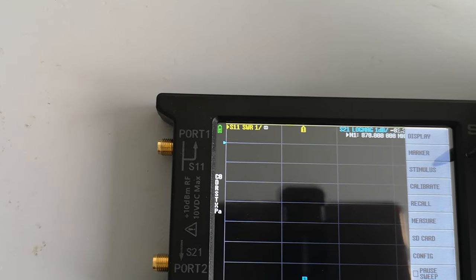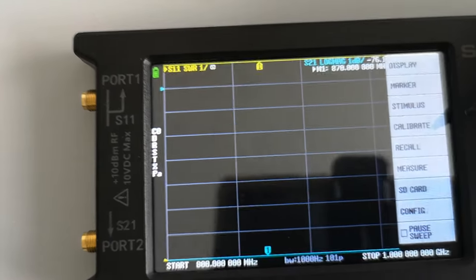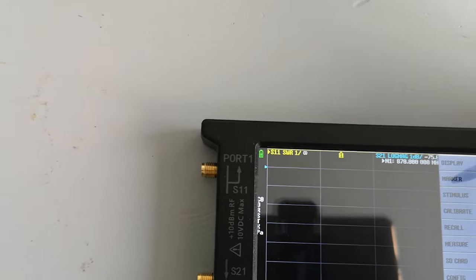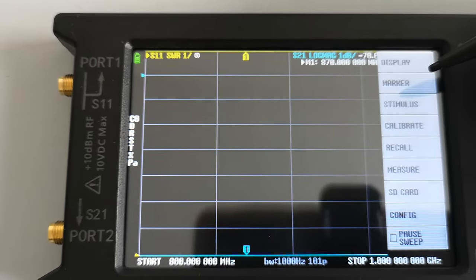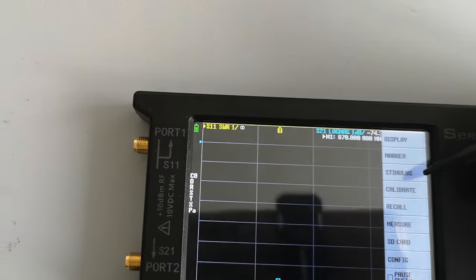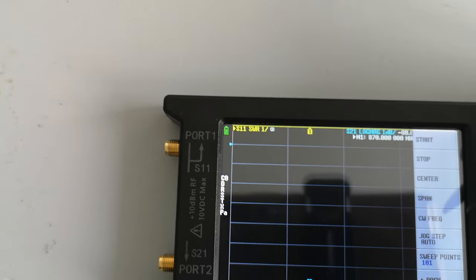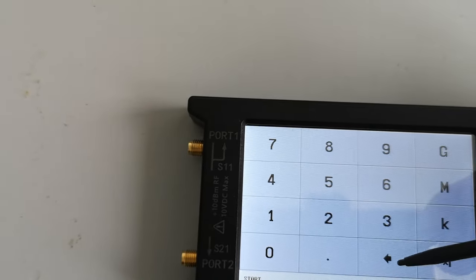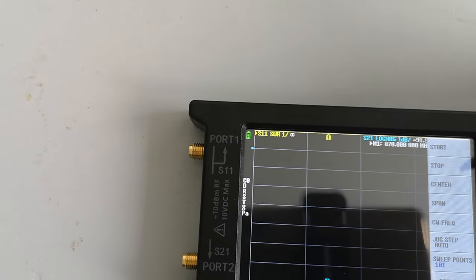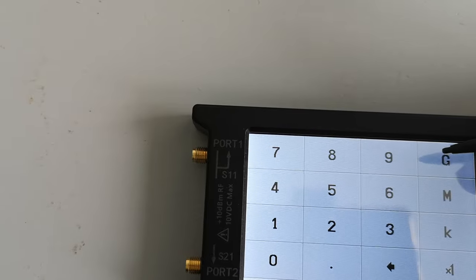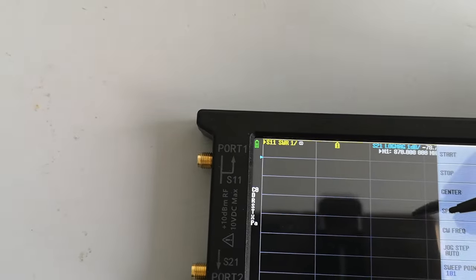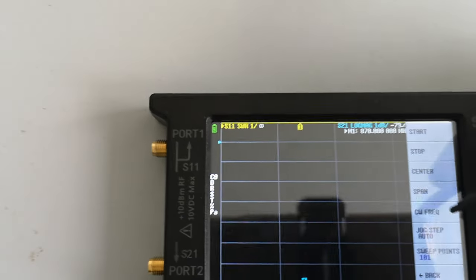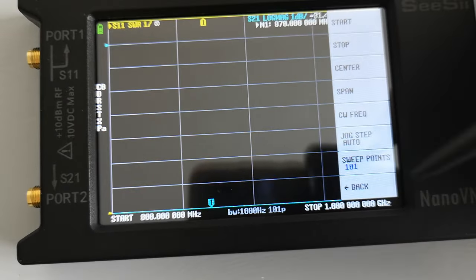So you hit save and then save it into one of the pre-saved configs or presets. They've got different names on different devices again. And what I've done here is I've set up a frequency range of 800 megahertz to 1 gigahertz, because that's got the ISM 868 band in it somewhere. So to do that, you hit stimulus and then start frequency. And you type in 868M for megahertz. I'm going to go back. And then you put in a stop frequency.